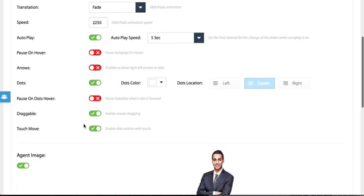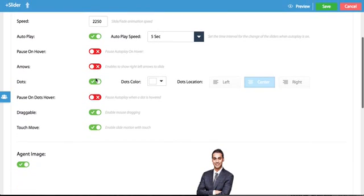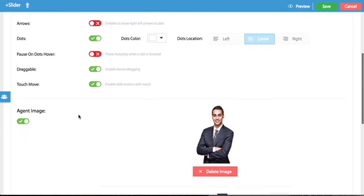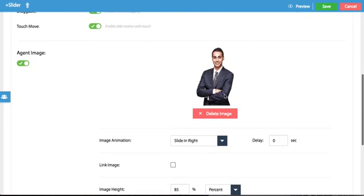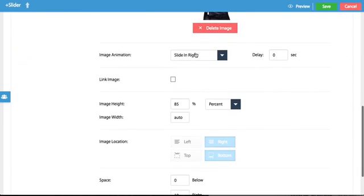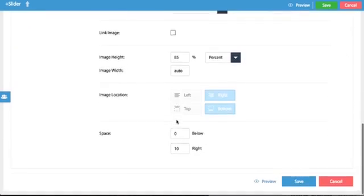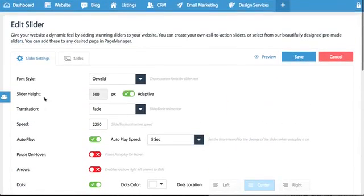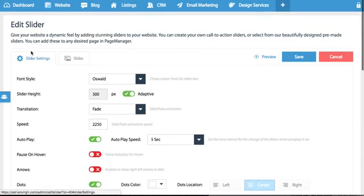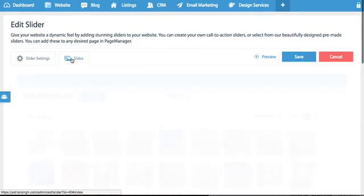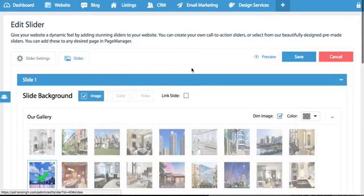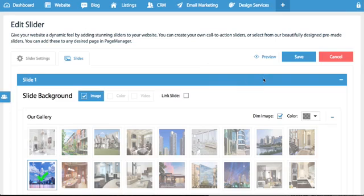Do you want to use dots or arrows or both? Would you like to change your agent image, the animation for it, the size of the height, that sort of thing? So all of that is controlled in slider settings. Now in slides you are able to actually edit individual slides.